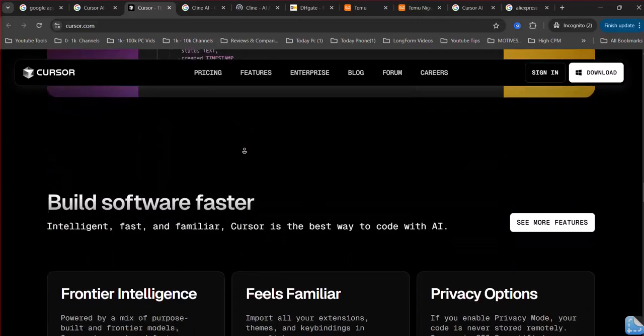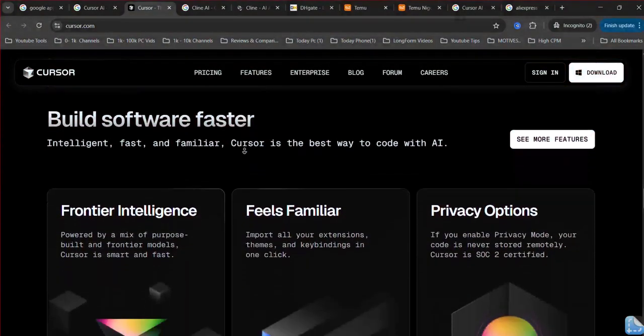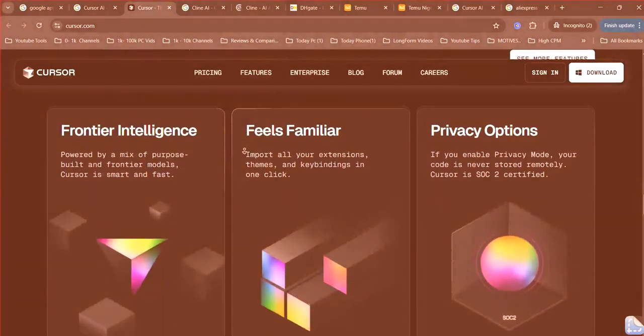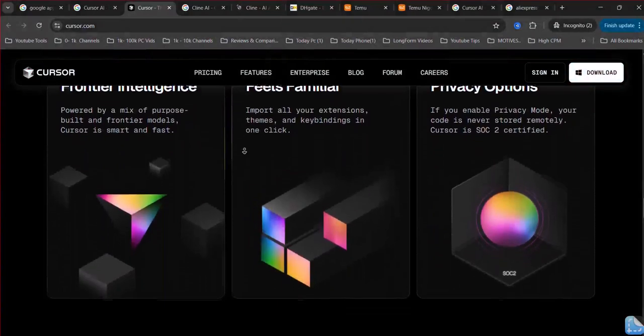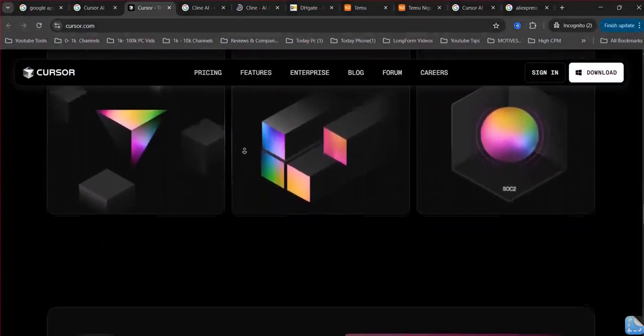Cursor AI offers a straightforward subscription model with built-in AI models, prioritizing ease of use and predictable costs.